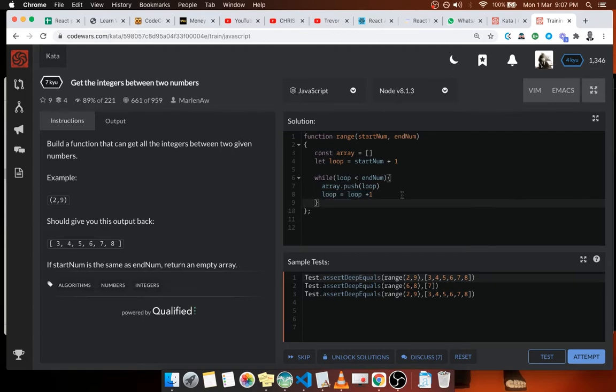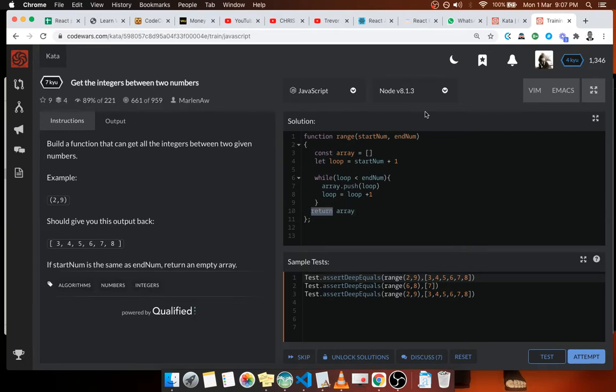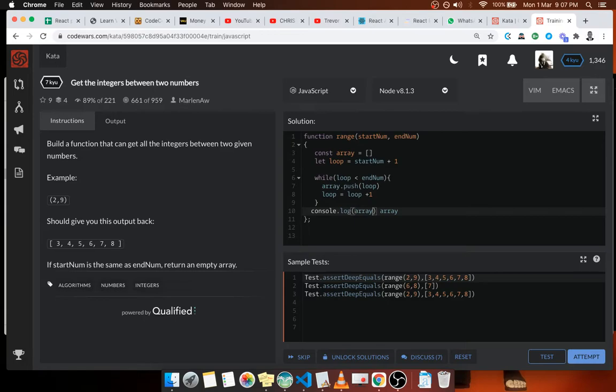At the end of this loop we should be having our array. Let's return the array. And in fact, let's console log to see, let's test the code.